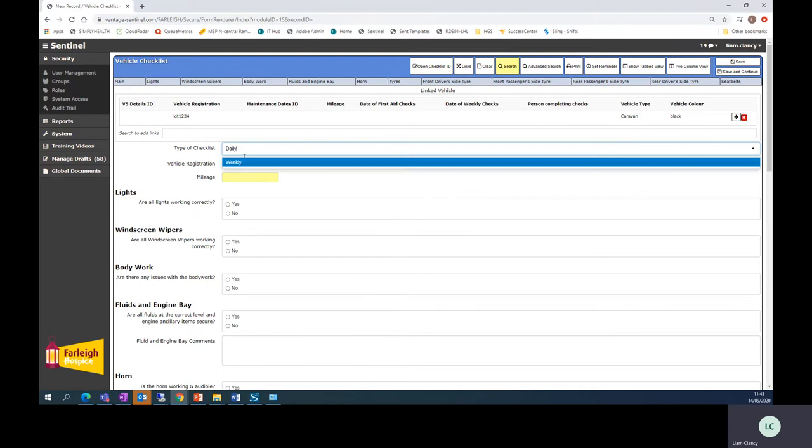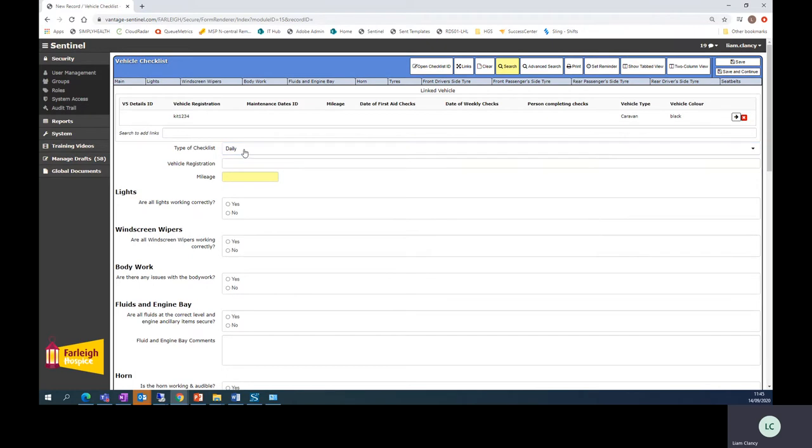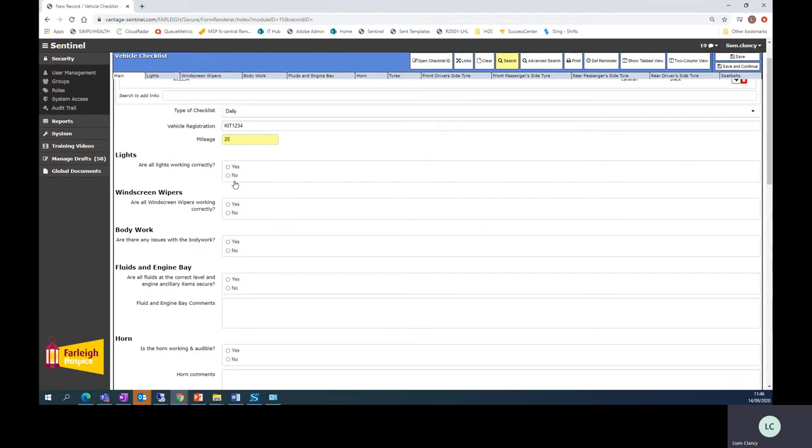You select whether you want the daily or weekly checklist. I'll go daily. Re-enter the registration here and complete all the boxes which are presented to you as you go down.